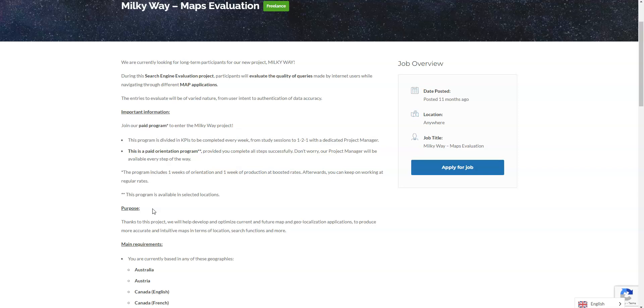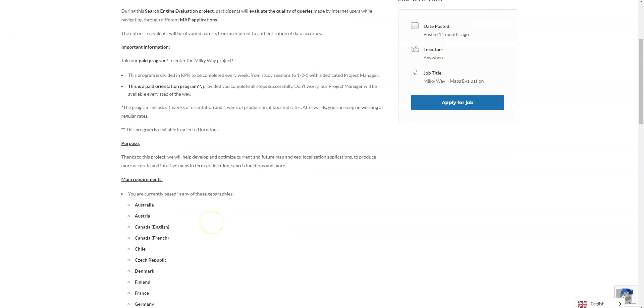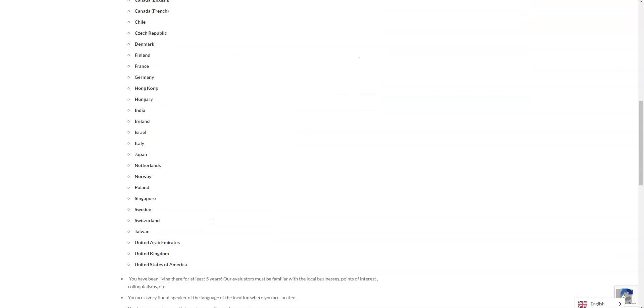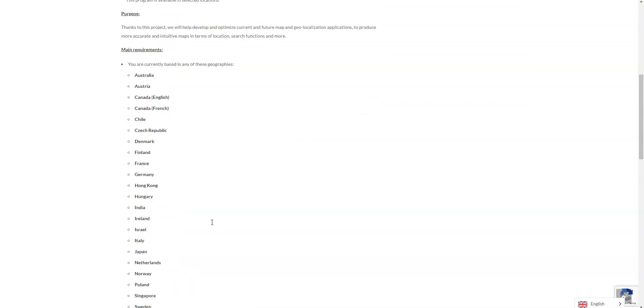That's what you're going to be doing and this particular job, it seems a little bit similar in nature to the other one, but again, it is still involving you optimizing current and future map geolocalization applications for accuracy and functionality.